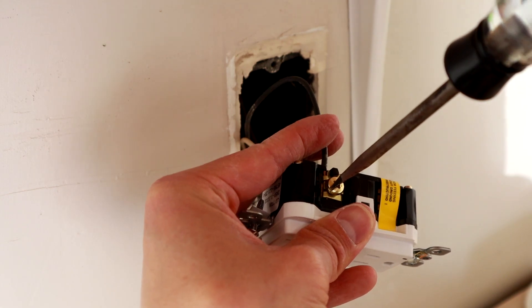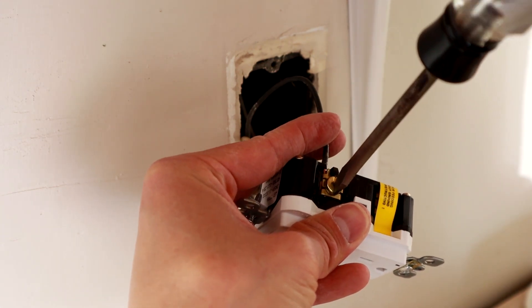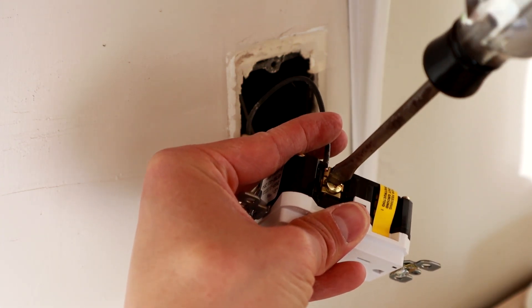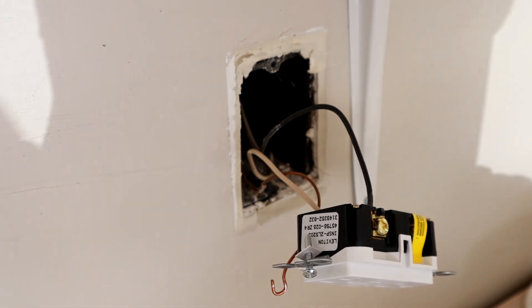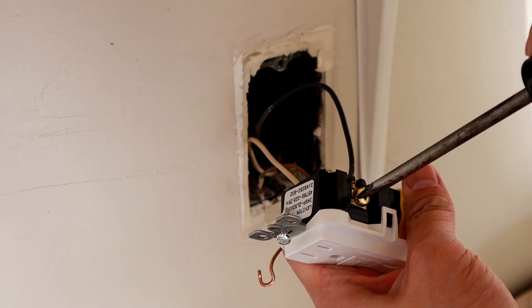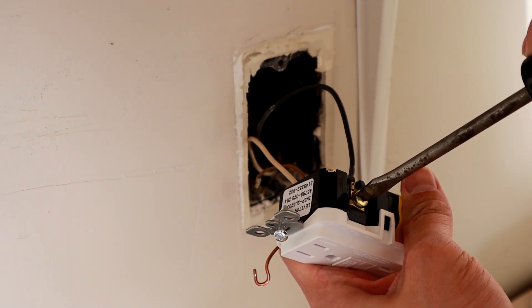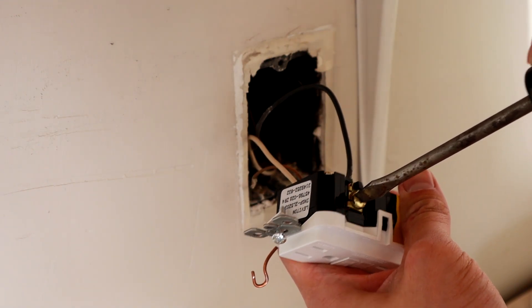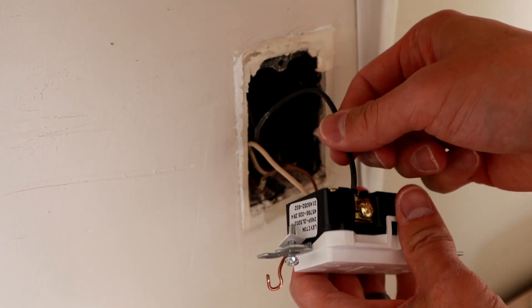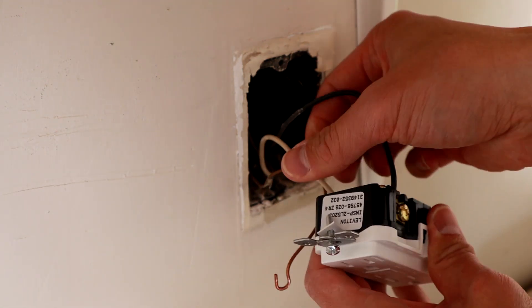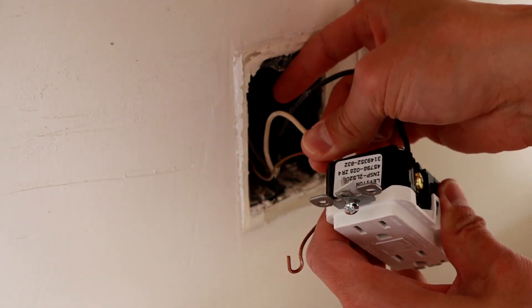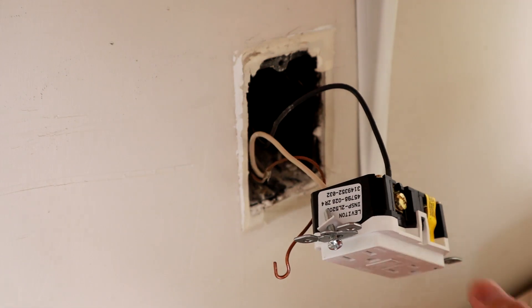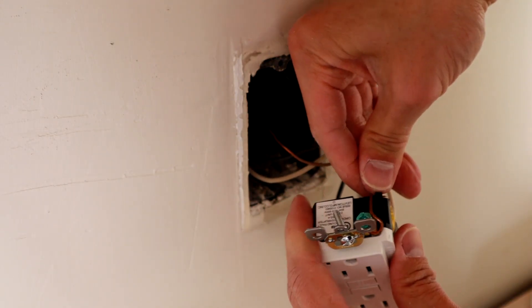Make sure these are tight too. You want to pull them, make sure they don't come out. A little finger test. Do the finger test to make sure those don't come out.